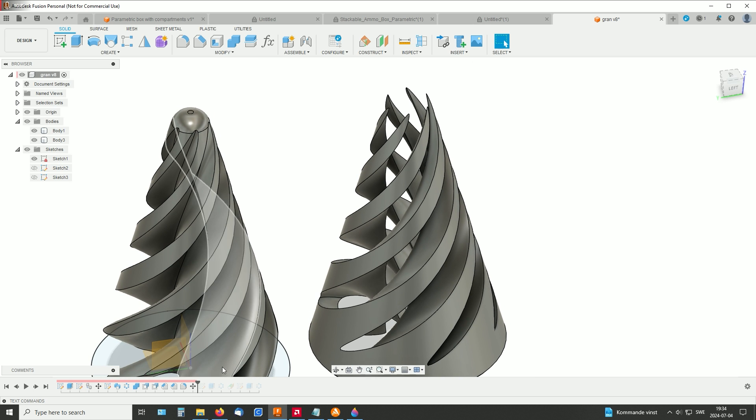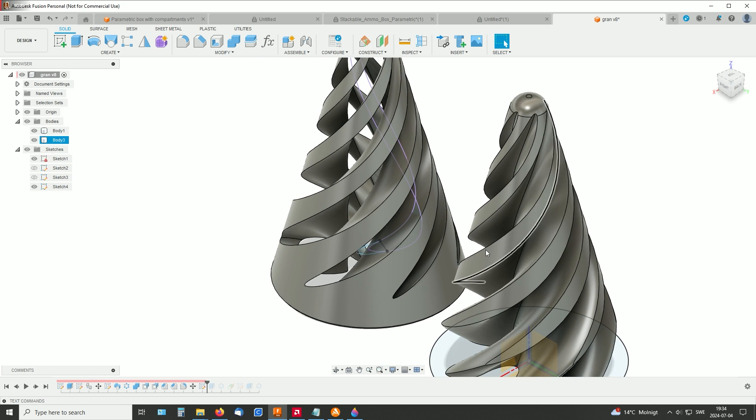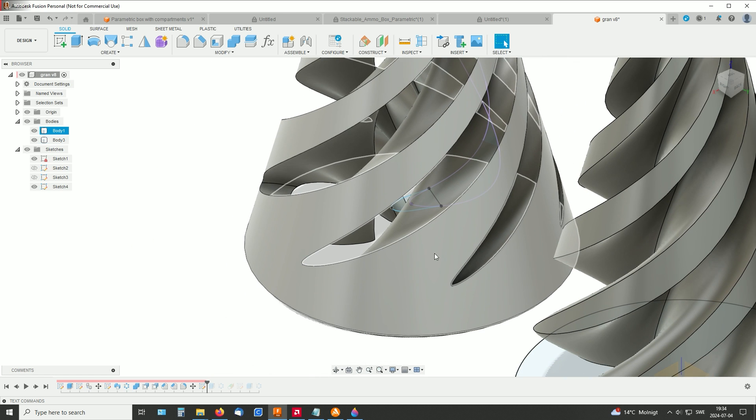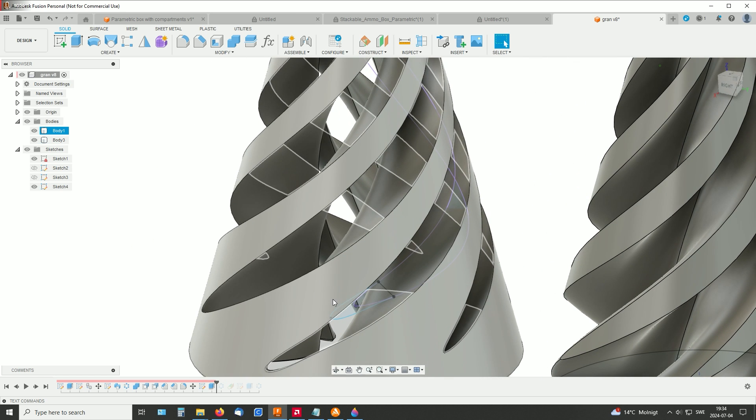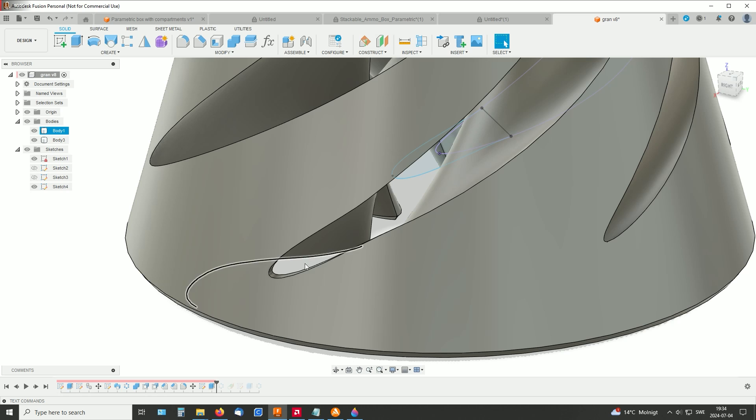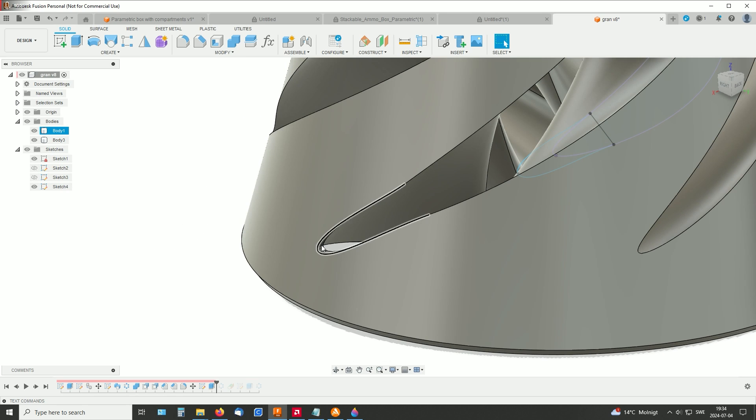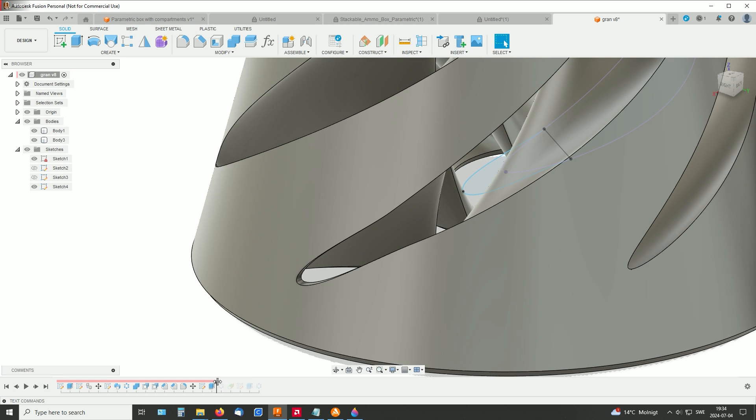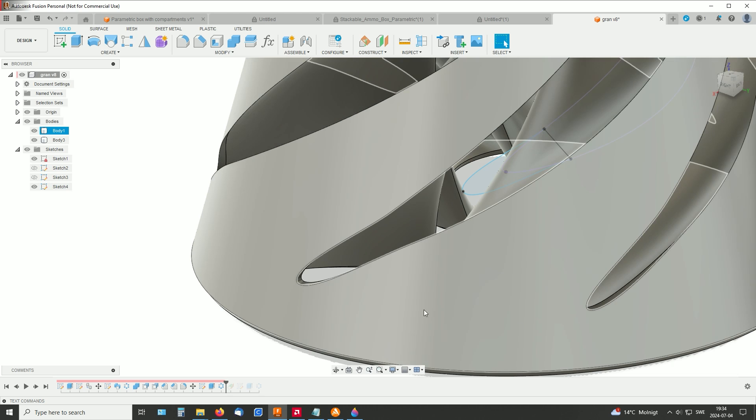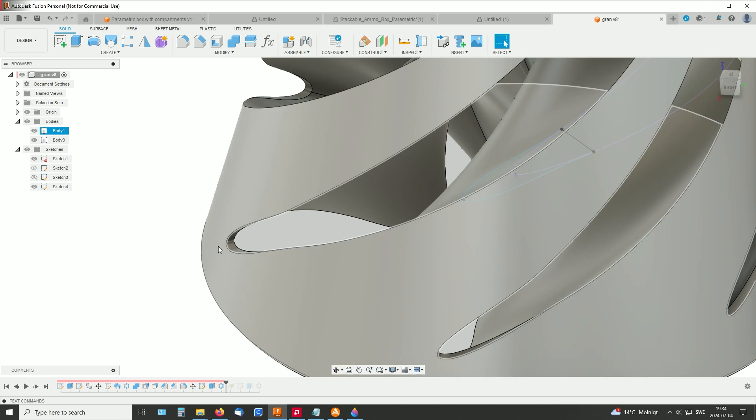And not anything I'm proud of, but I just made a small sketch to extrude away a tiny bit of this, like that. And made a circular pattern of that, so it's on every spiral in this part.